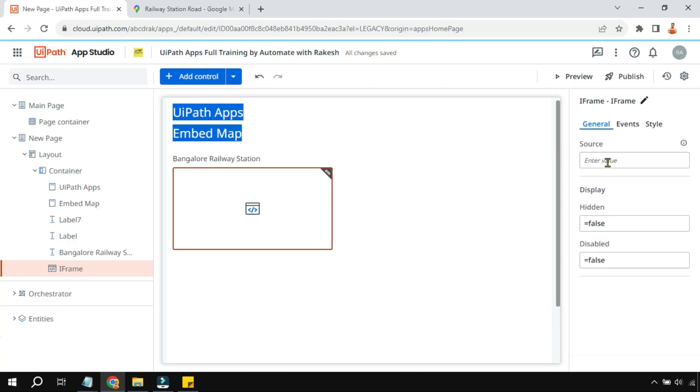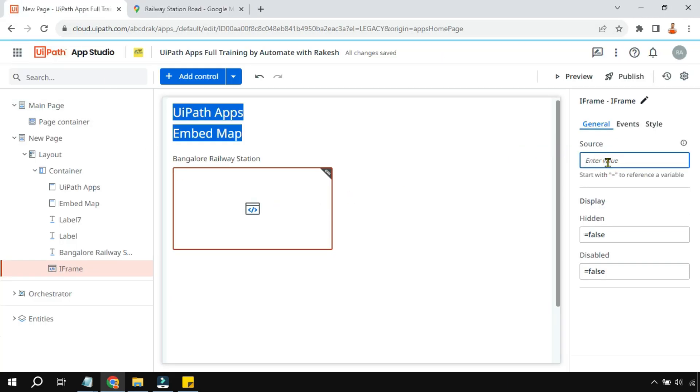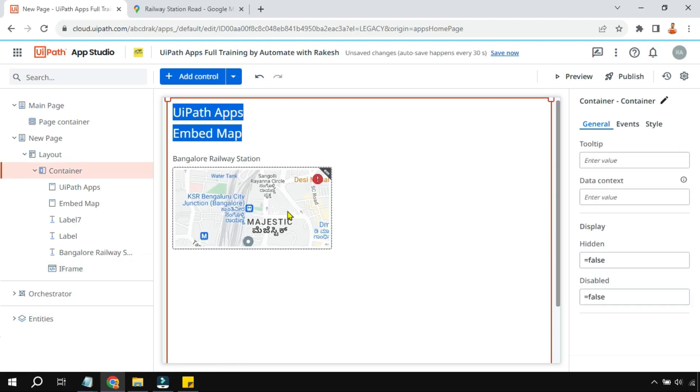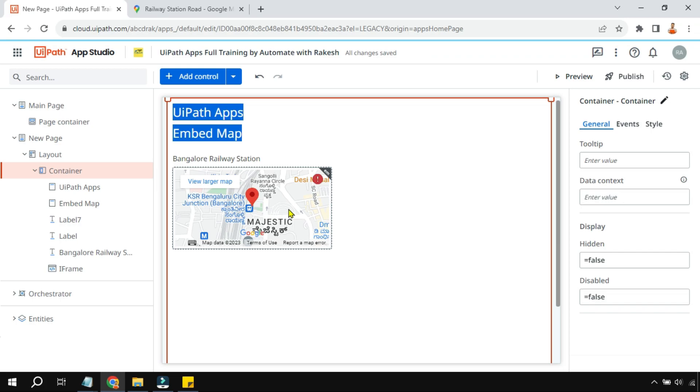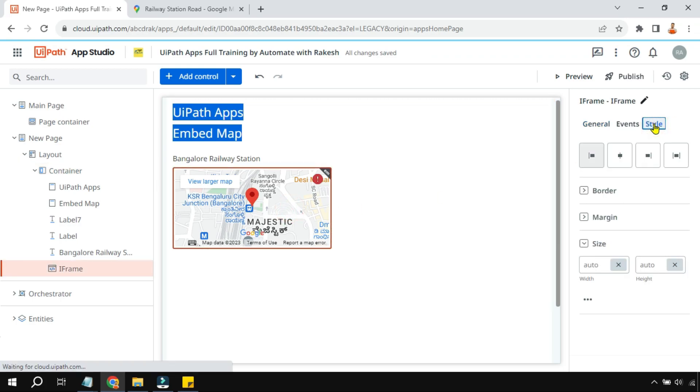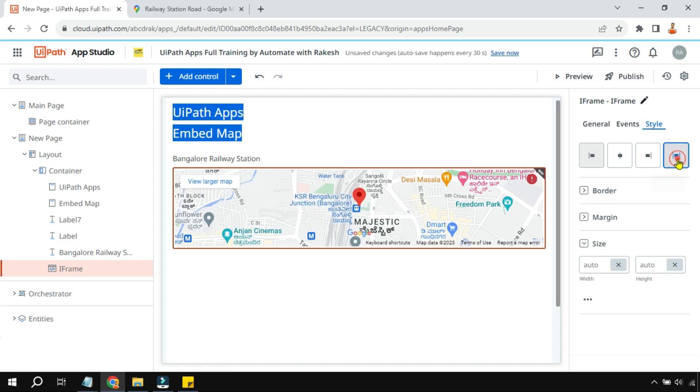Here in the source, all I have to do is paste that URL. Okay, so once you paste it, you can see the location with this red navigation icon or location button has come. I would like to make it slightly large, so go to the style of the iframe, I'm going to stretch it.